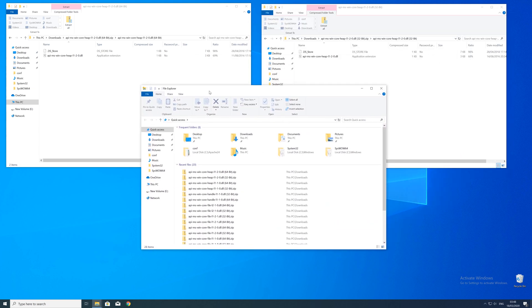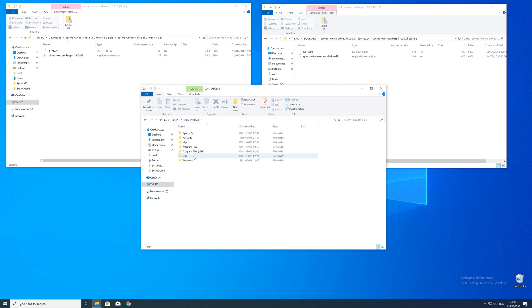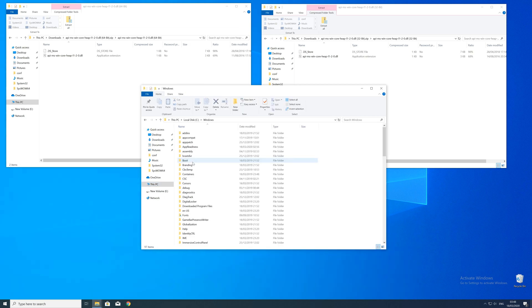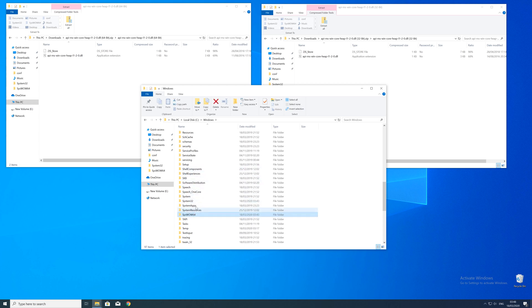Now we need to open up the Explorer and head over to the main PC, then our C drive, and then into the Windows folder. Here, scroll all the way down until we can see a folder called system32 and syswow64.